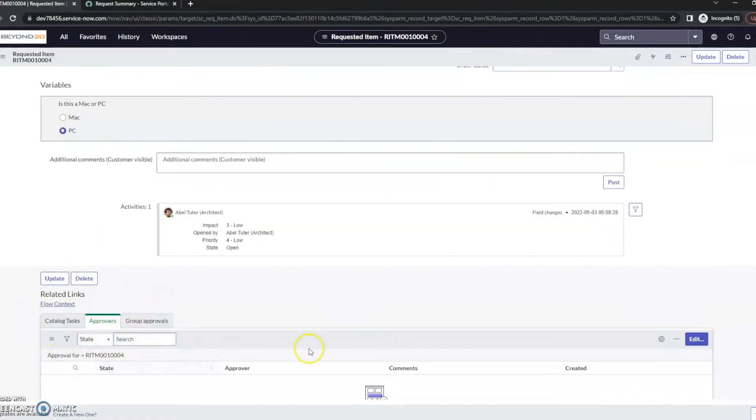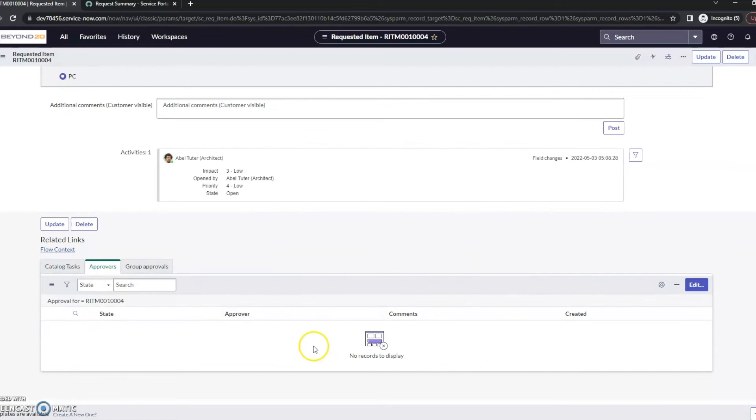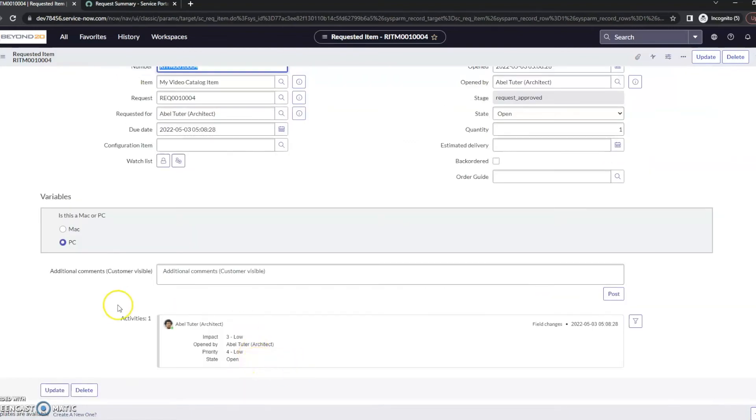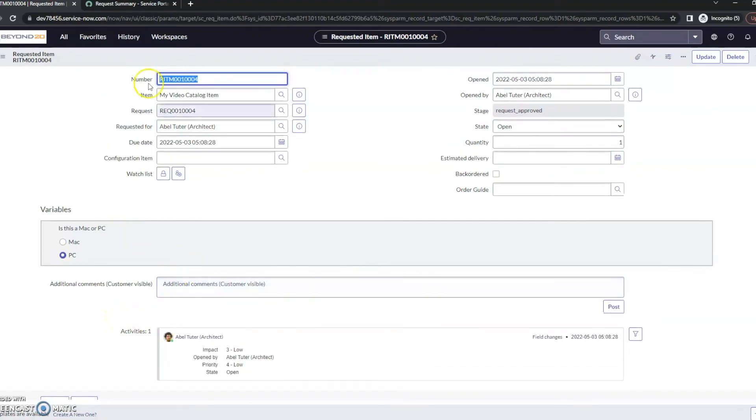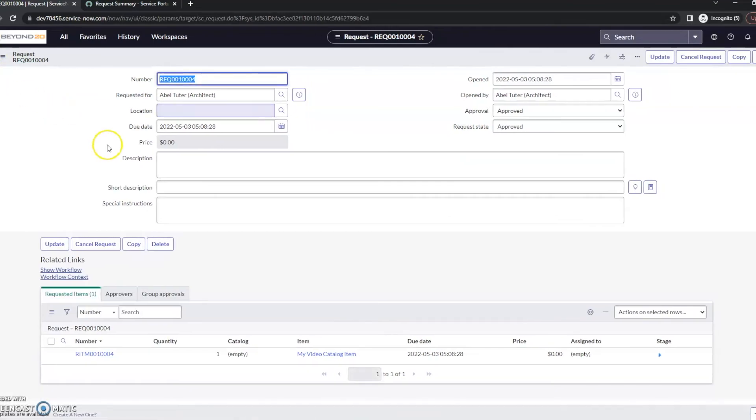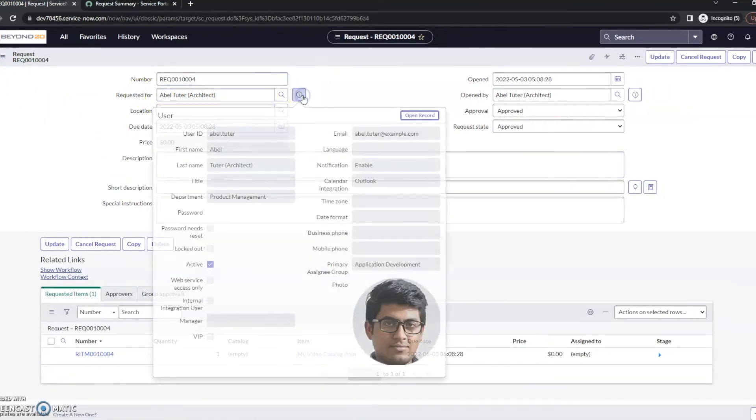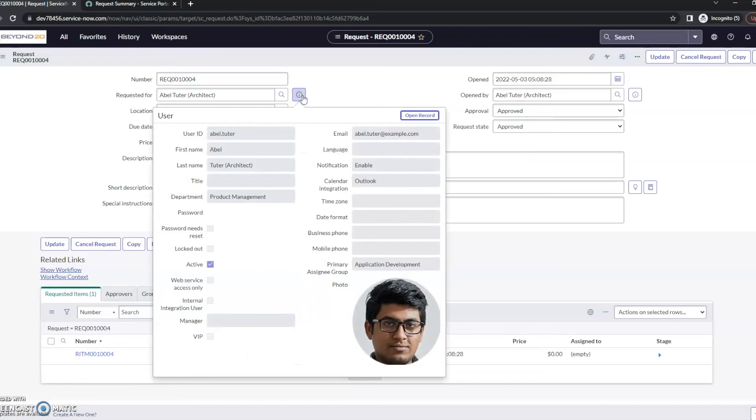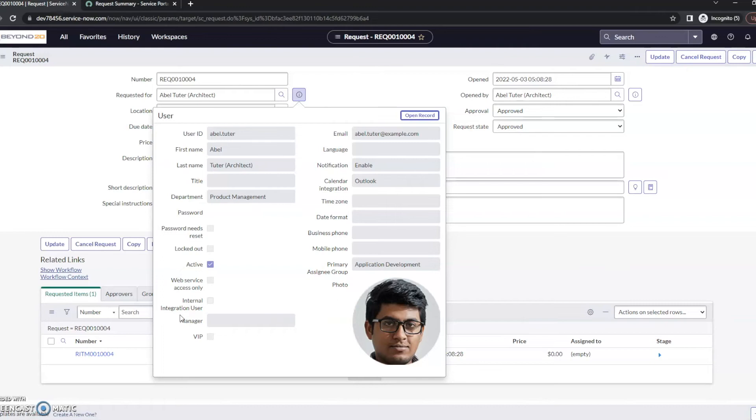However, it doesn't. And so, one thing that we can check here is, if you remember, in the flow designer, we looked for the request. Let's go back to the request. We looked for the requested for their manager. So, I'm going to pull this up. And we can see right here, the manager field isn't filled in. So, there's really no approval that needs to be created. So, I'm going to go ahead and fix this. I'm going to submit a new ticket here. And then, we'll take a look again.